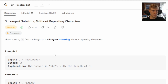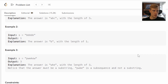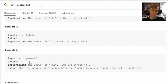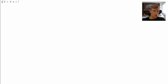For example, given an input string of 'abcabc bb', the output is three. The answer is 'abc', the longest substring with a length of three. Example two gives us 'bbbb', output is one because these are all repeating characters, so the longest substring is just 'b'. For our third example, the input string is 'pwwkew', the output is three, and the answer is 'wke'.